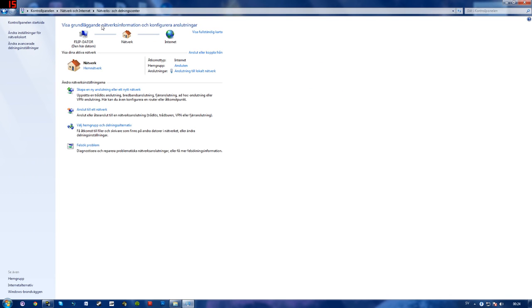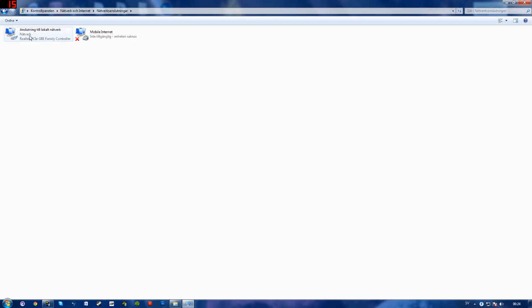So mine is in Swedish so hopefully I'll translate right. Then you'll want to go to change settings for your network card I believe right there. And here you see connection to local network. It says network and some name here RealTechPCIE something like that.